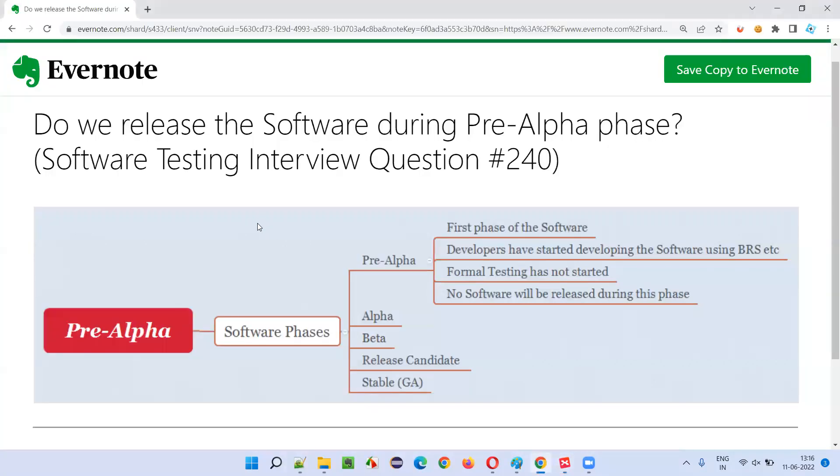So, hope you got the answer for do we release the software during pre-alpha phase in this session. That's all for this session. In the next session, I am going to answer another software testing interview question for you. Till then, see you. Bye-bye.